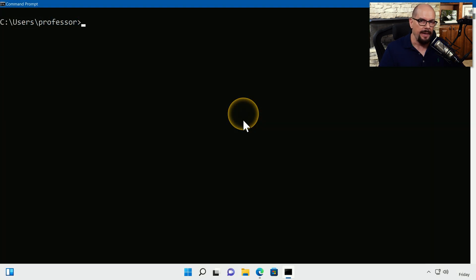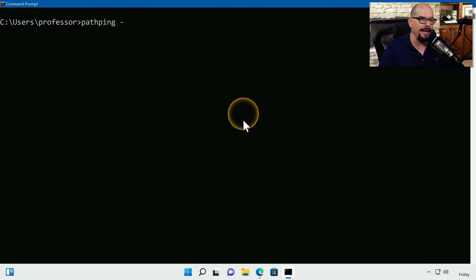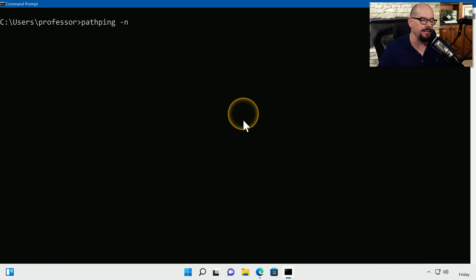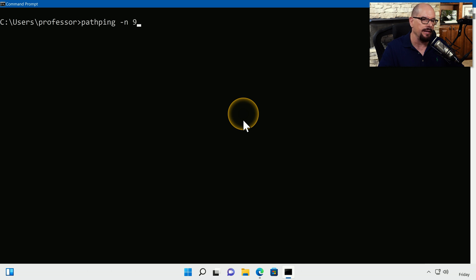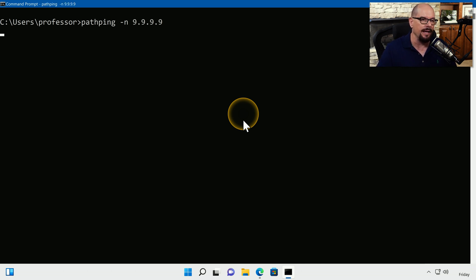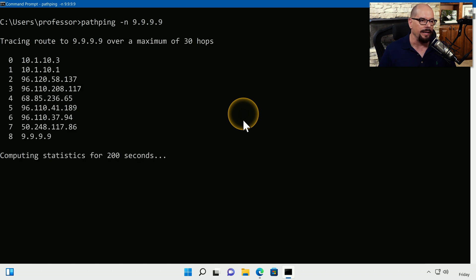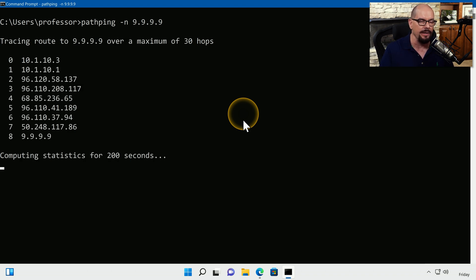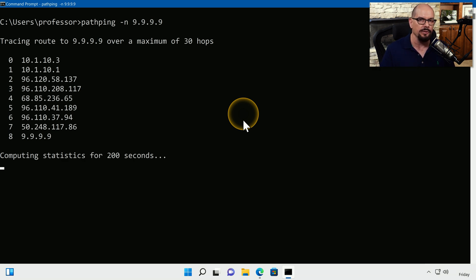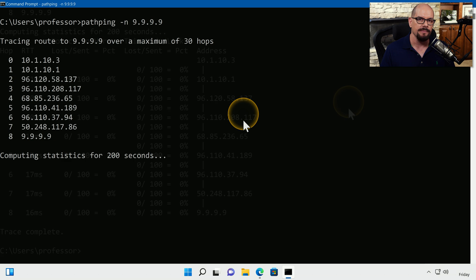Let's see what this path ping looks like. I'll perform a path ping. I'm going to choose the dash n option to not resolve these IP addresses to names, so that we only see IP addresses in the final output. And we'll specify that we would like to perform a path ping to Quad9. When we hit Enter, it performs a TraceRoute. You can see that happened very quickly. And now we start gathering metrics about the communication over the next 200 seconds.